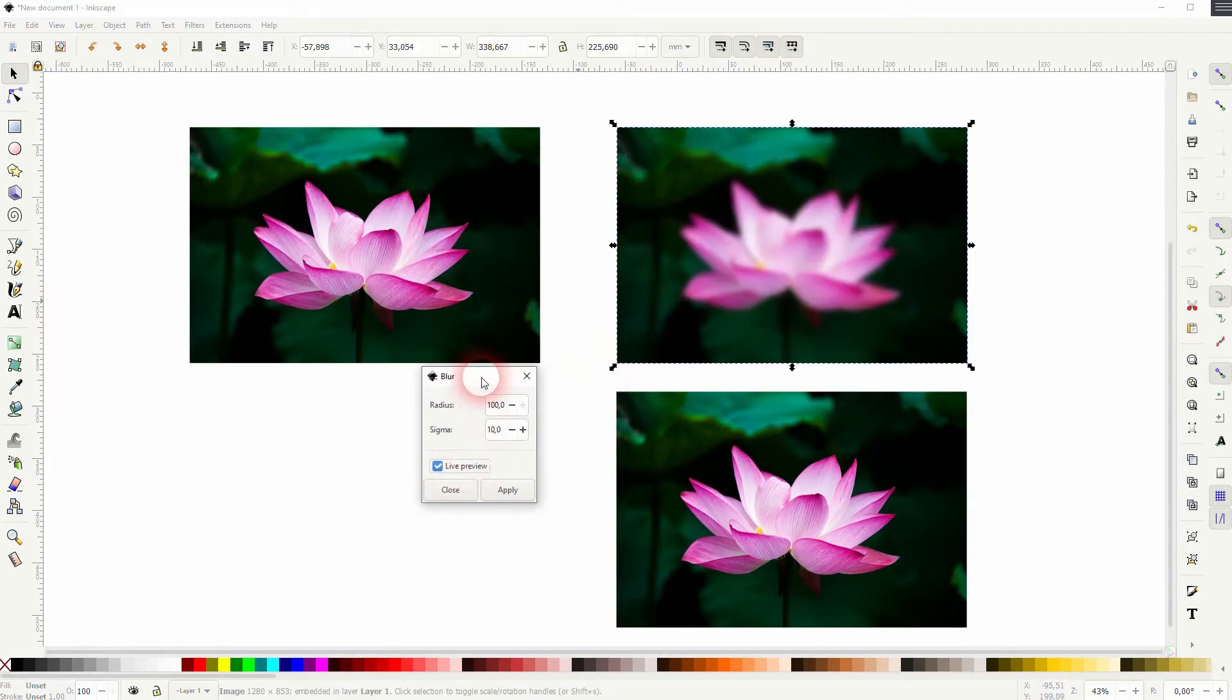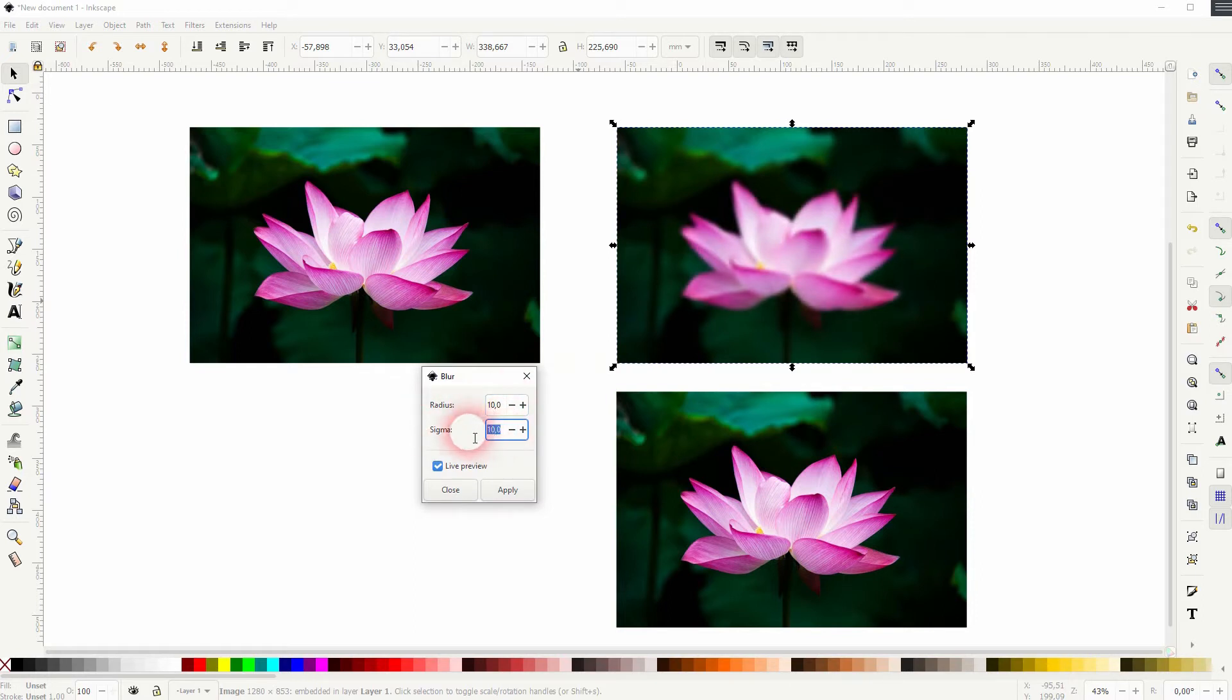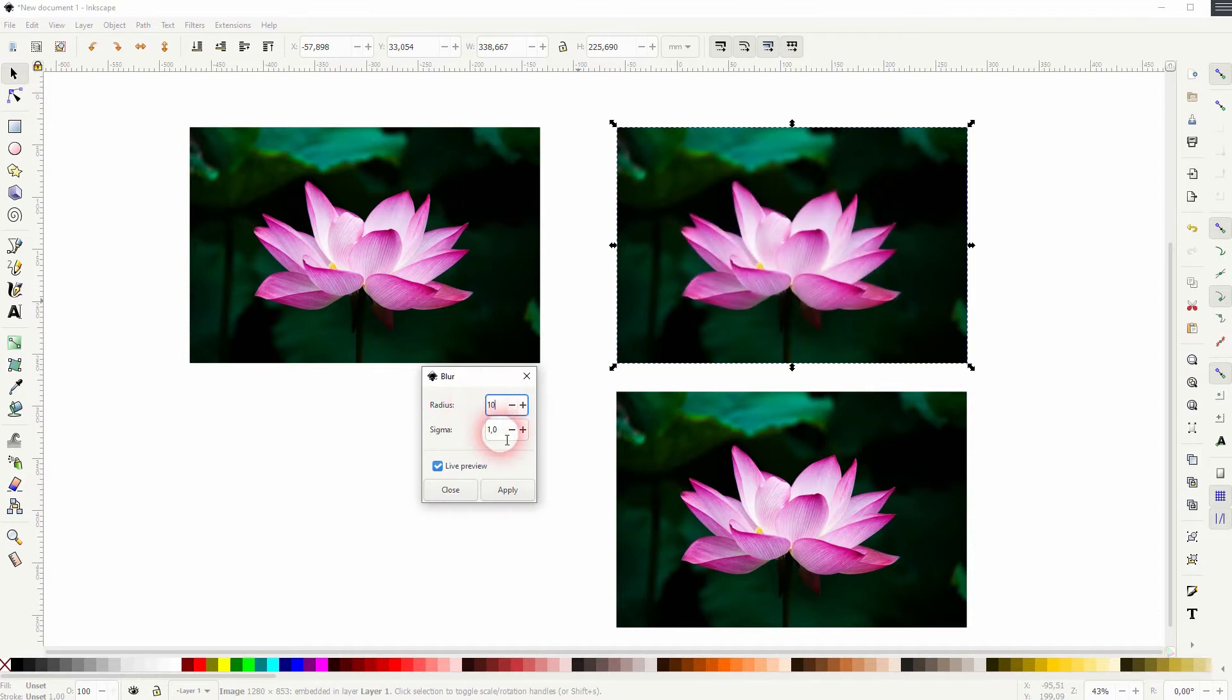Just click on live preview and then play around with the radius and the sigma. If your sigma is too small, the radius doesn't really make a difference. So you can see that if I've got it to one or two for sigma and I go very high for the radius, there is not much of a blur.